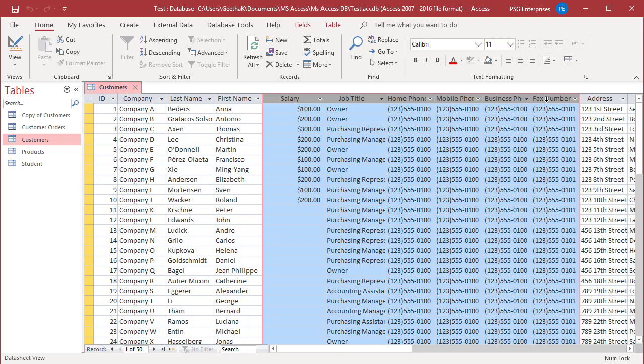All the columns between salary and fax number are selected. You can also right-click on any selected column header and then click on hide fields on the shortcut menu.